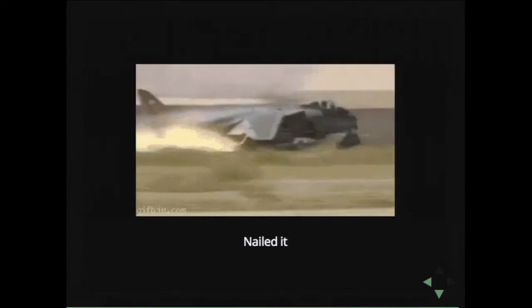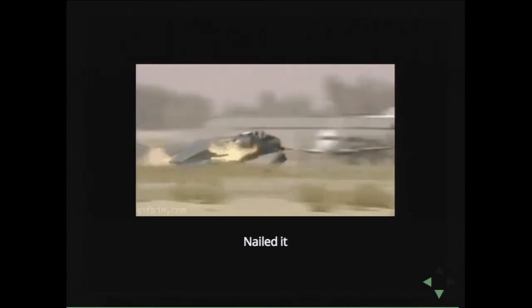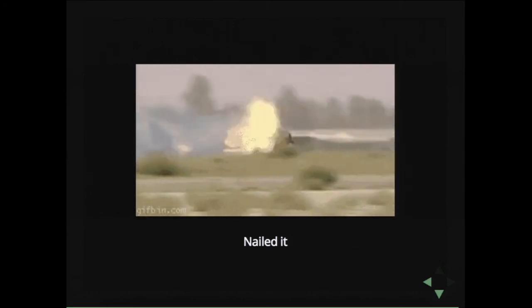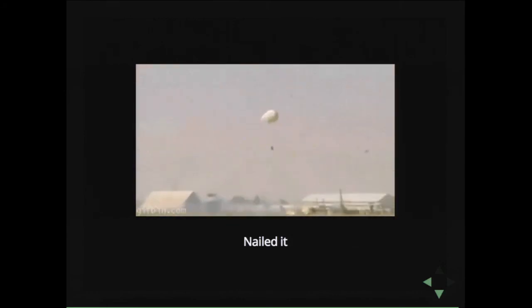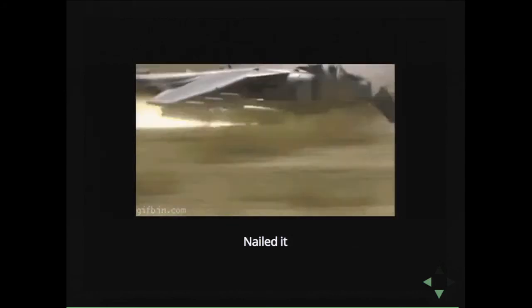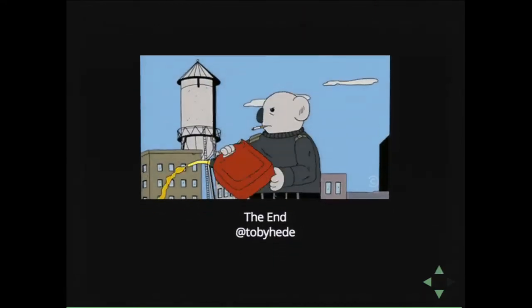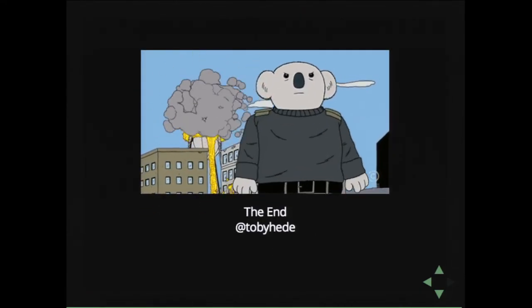So that was me. I think I have zero time left. I think I nailed it. Almost. I love that gif. So, I was Toby. Thank you.